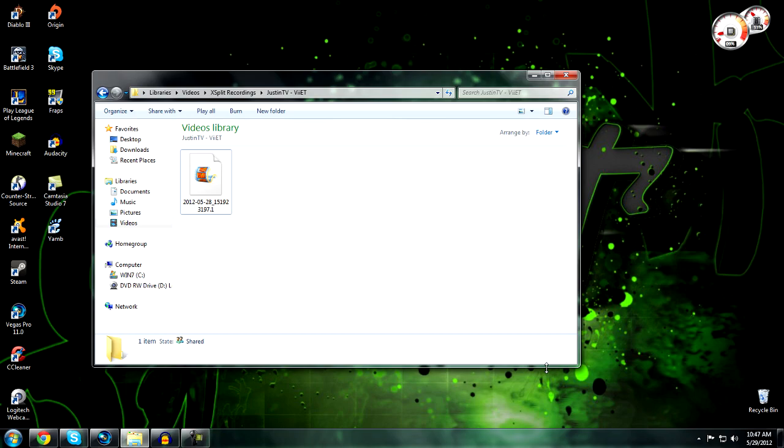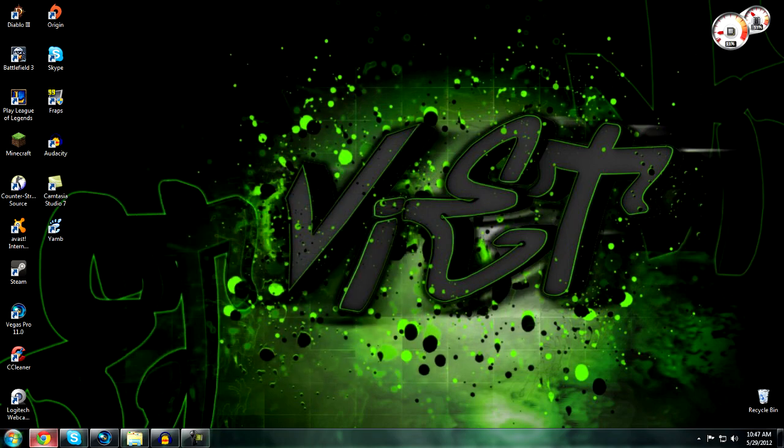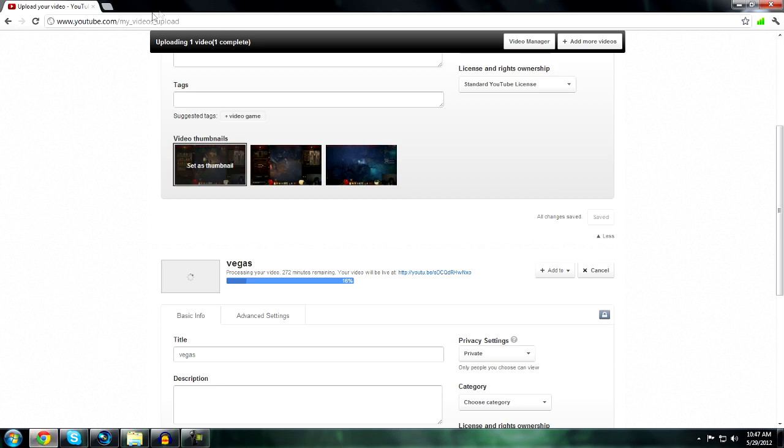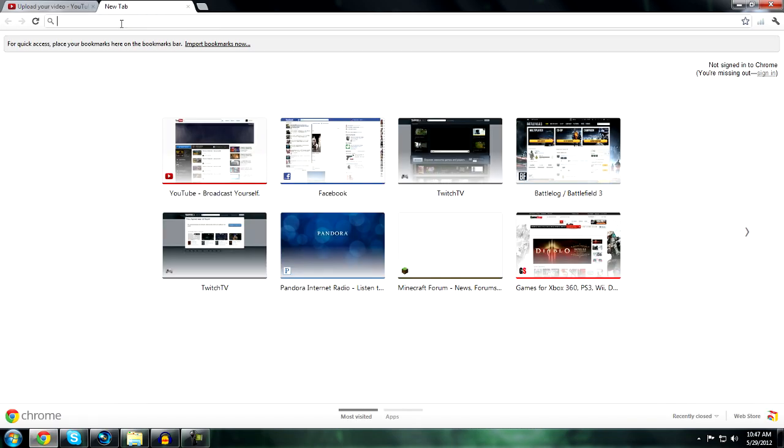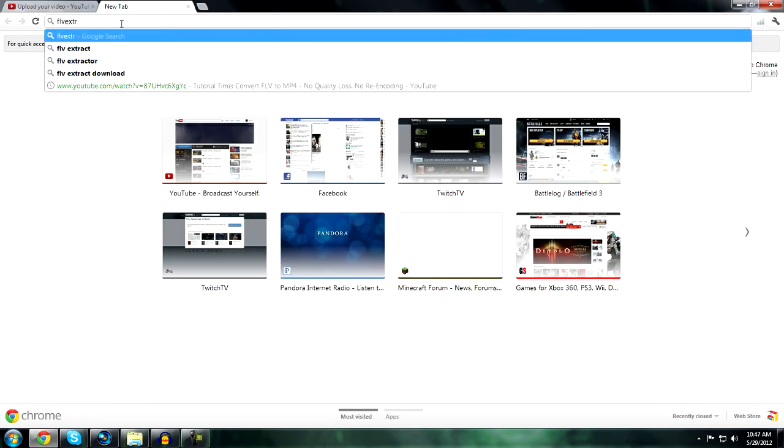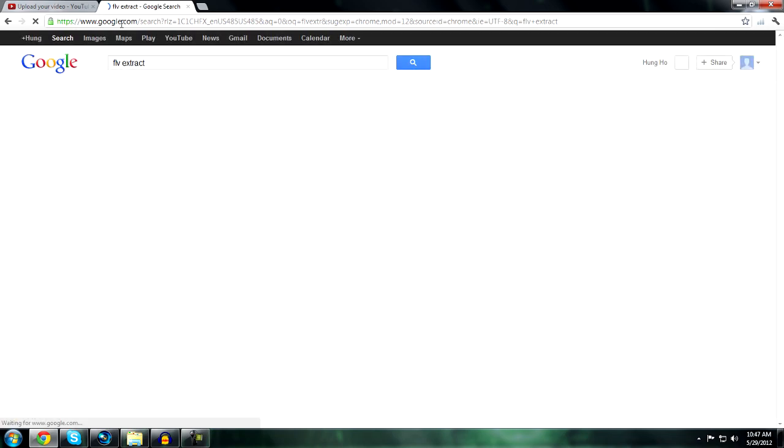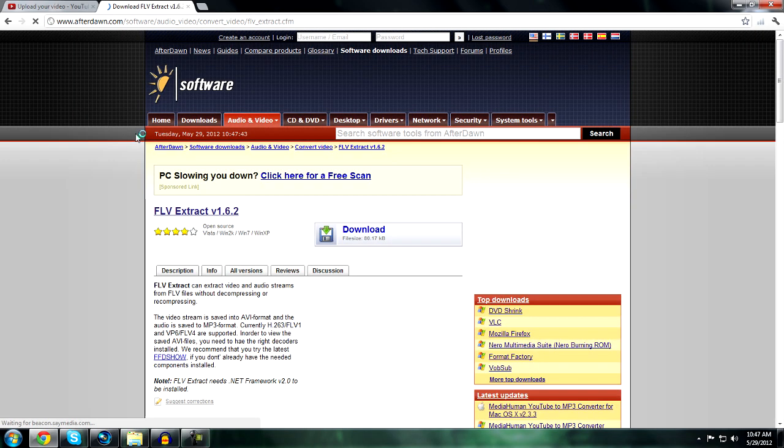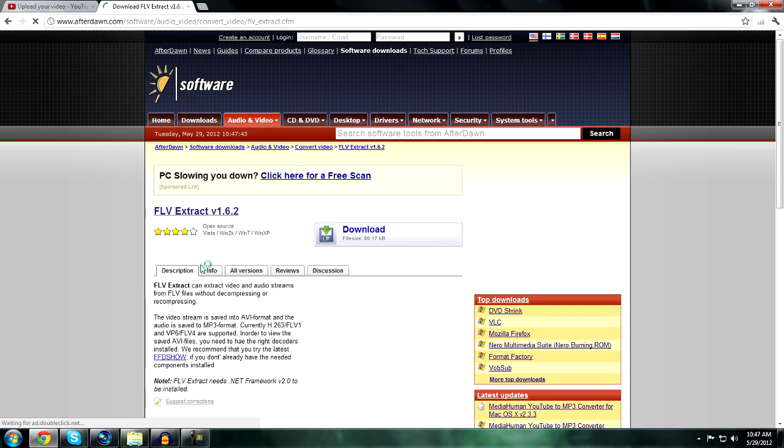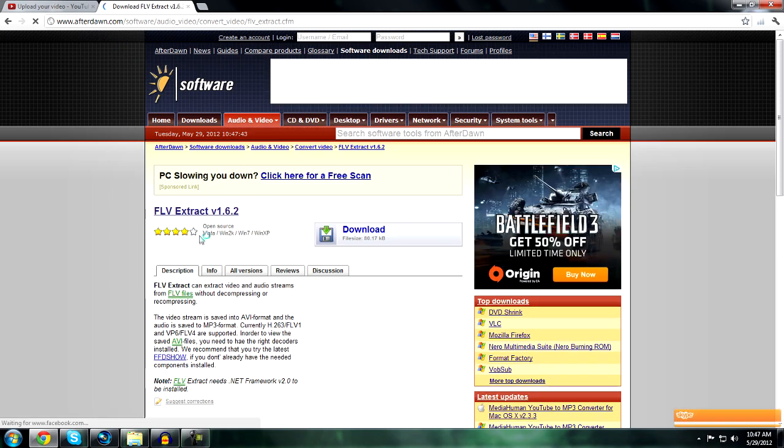First, open up Google and type in 'FLV Extract'. Click on the second result, which should be from AfterDawn.com. It's FLV Extract v1.6.2. Download that.